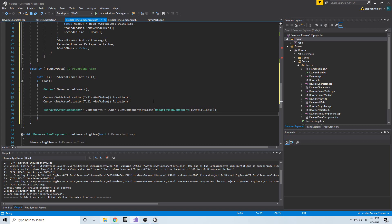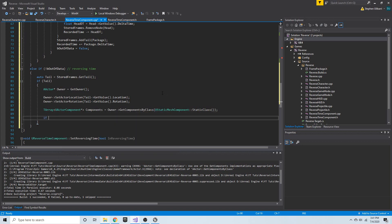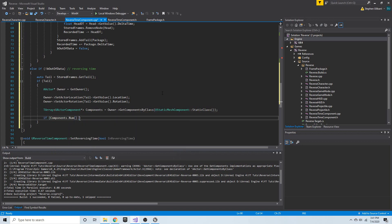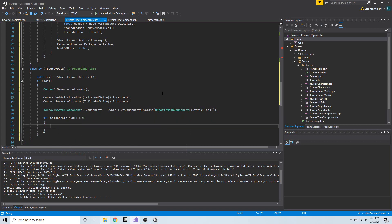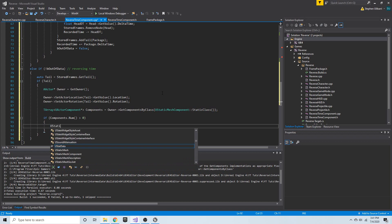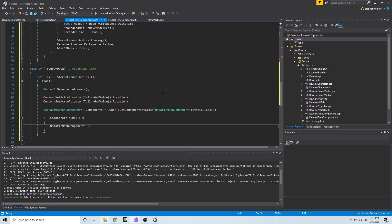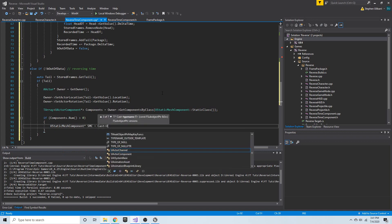So we say `if (components.num() > 0)` — if it's not empty — we're going to get a `UStaticMeshComponent`, call it SMC, and cast to `UStaticMeshComponent` the `components` indexed at zero, that first static mesh component.